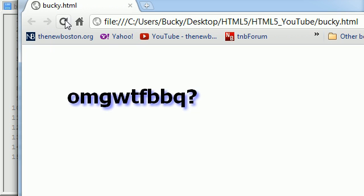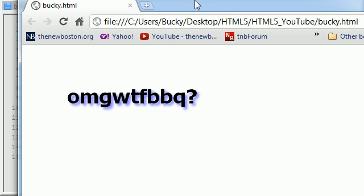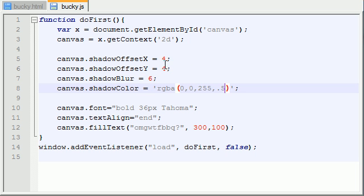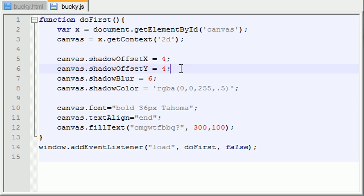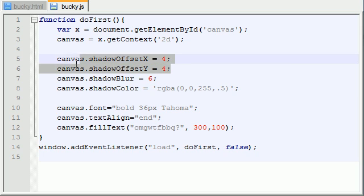Let me go ahead and save this and refresh it and see what we got. We got a nice blue semi-transparent shadow. Now again, check it out, it kind of fades off and it's moved slightly to the right and down a little bit. So it has an offsetX and an offsetY - or excuse me, well you can see anyways.